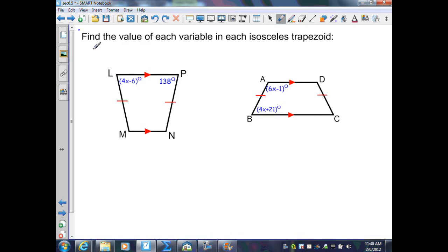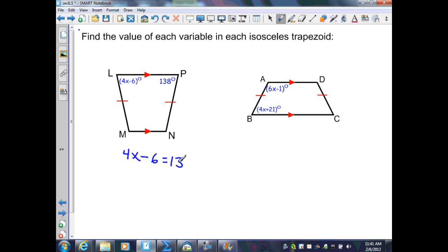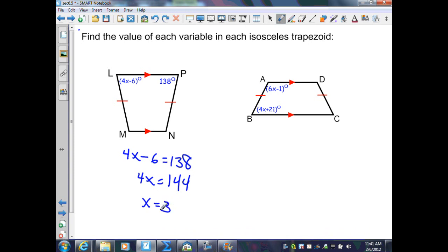On this slide, we find the value of each variable in each isosceles trapezoid. In the first trapezoid, the base angles L and P are congruent, so I set up the equation: 4X minus 6 equals 138. Adding 6 to both sides gives 4X equals 144. Dividing by 4 gives X equals 36.